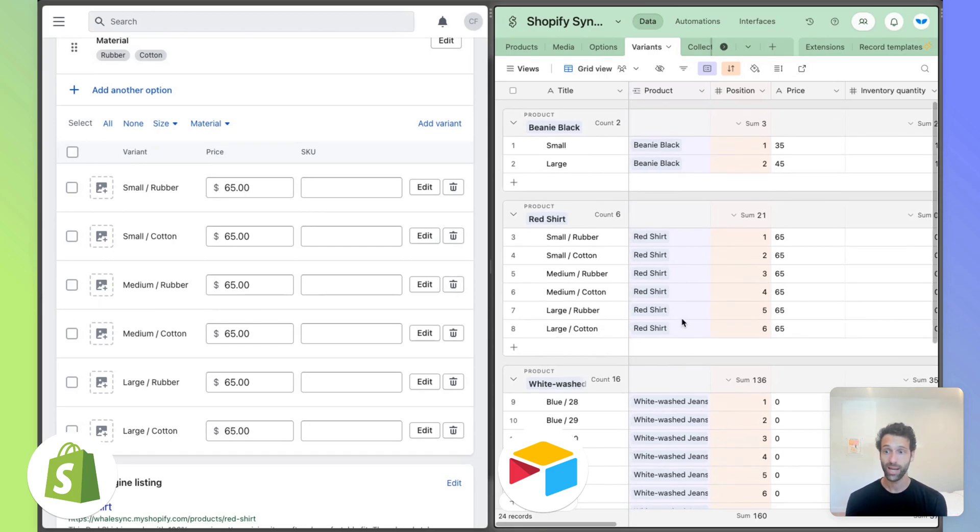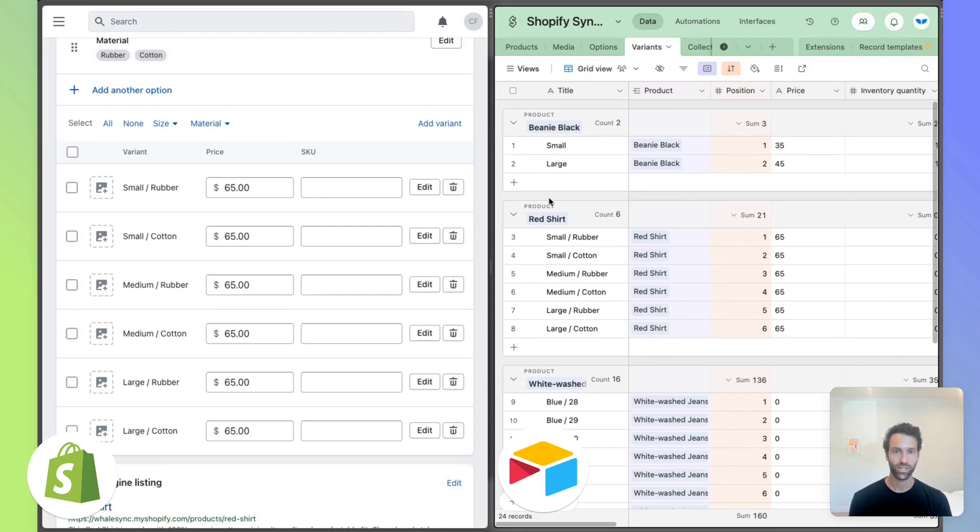So that's the basic idea. Again, if you're using our template, this is all something you don't have to think too much about, but just understanding how this all works can be helpful.